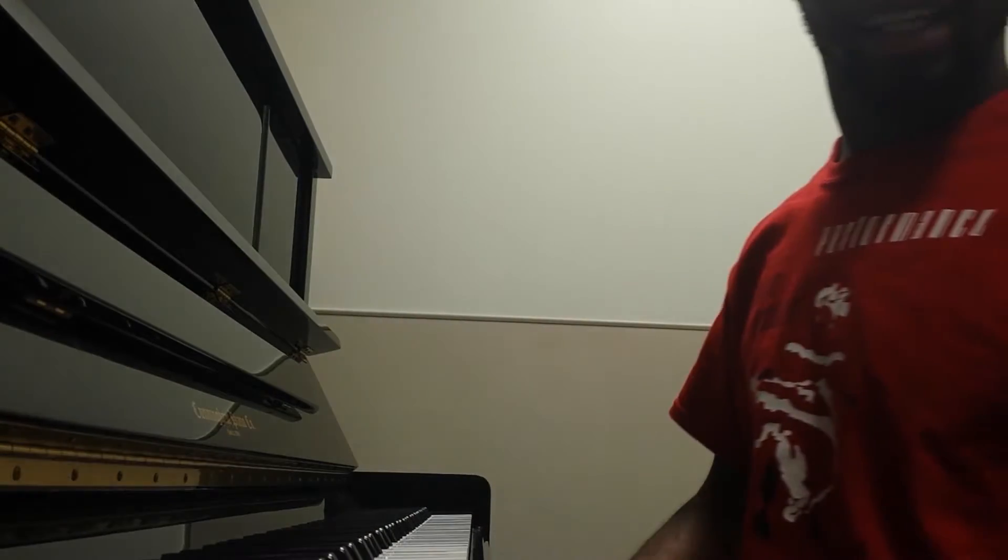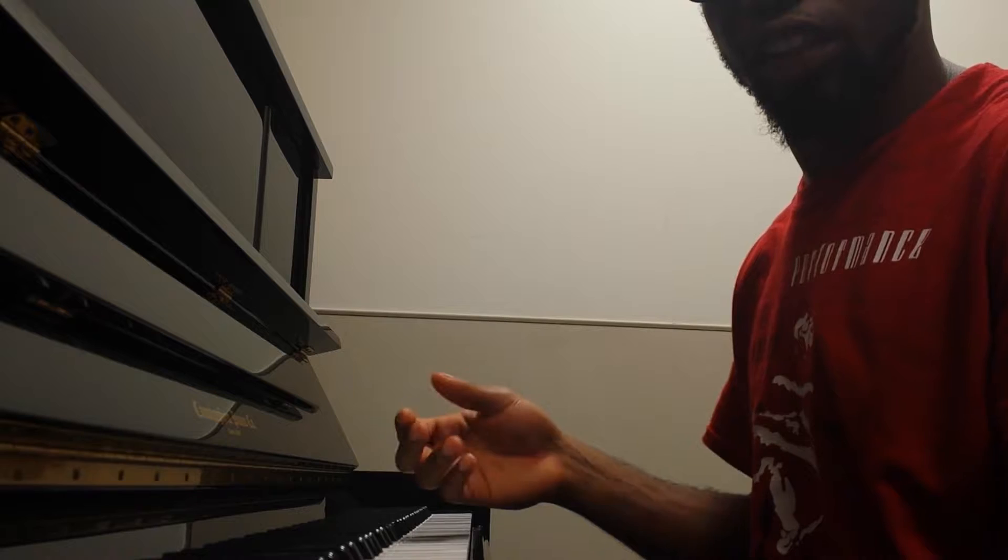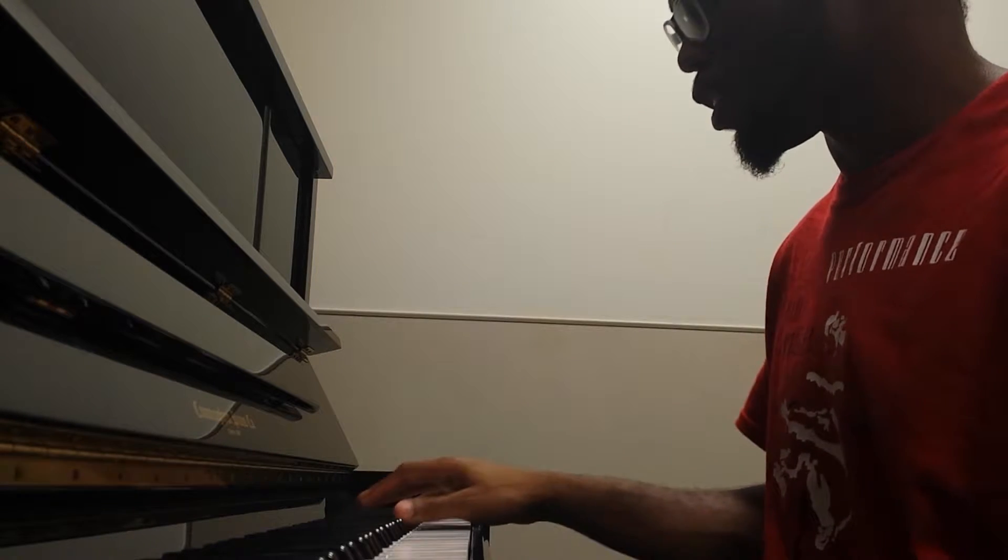Alright, what's good YouTube? This is Ikechi and Yannika, and I'm here today to teach you how to play Broccoli on the Piano.